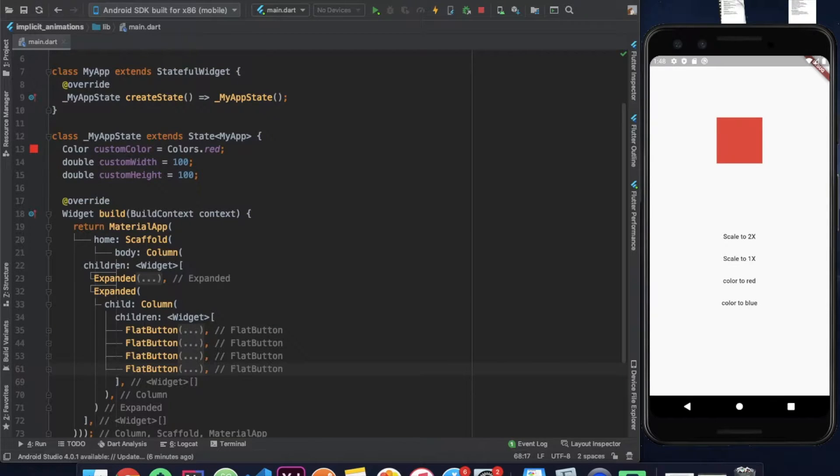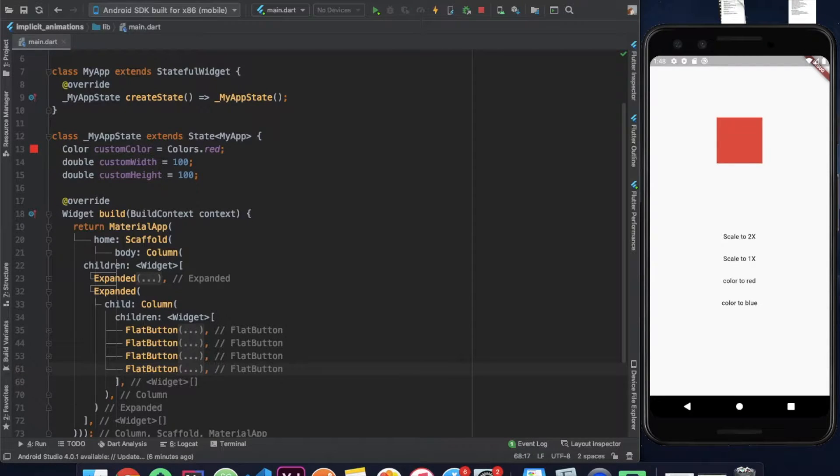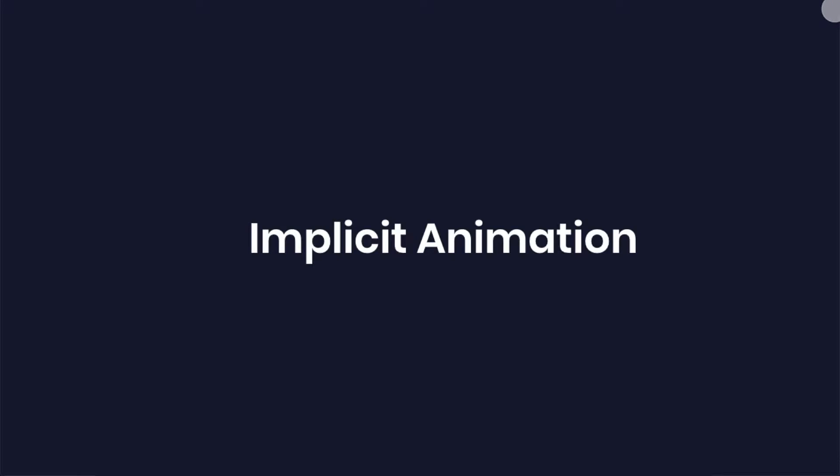Hey there. So this is going to be the first video of a new series in which I'll explain the different ways to make animation in Flutter. In this video we will discuss one such basic approach called implicit animations.